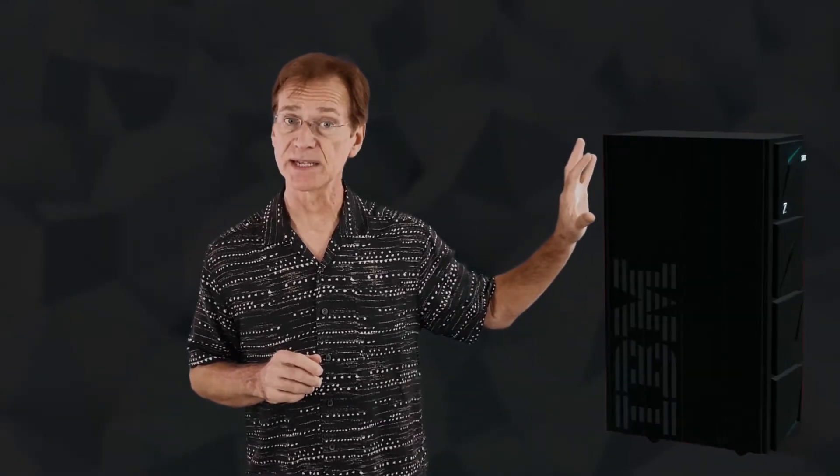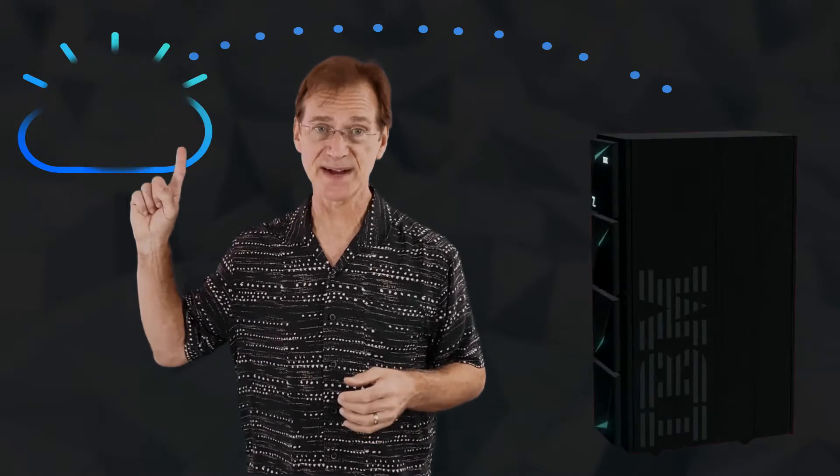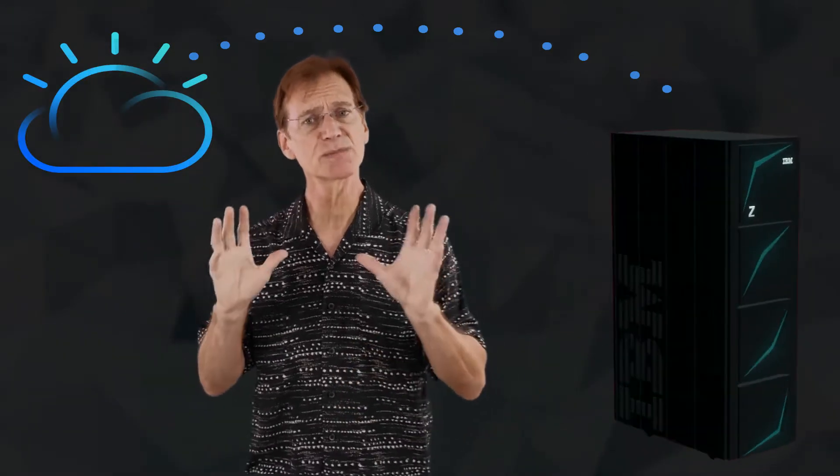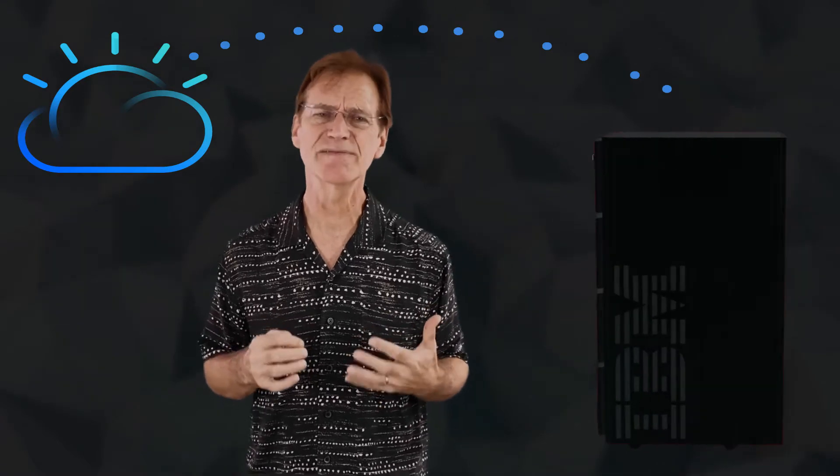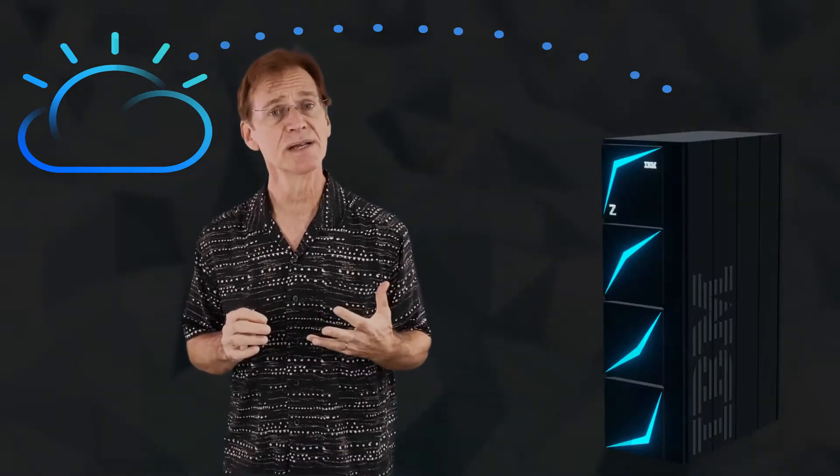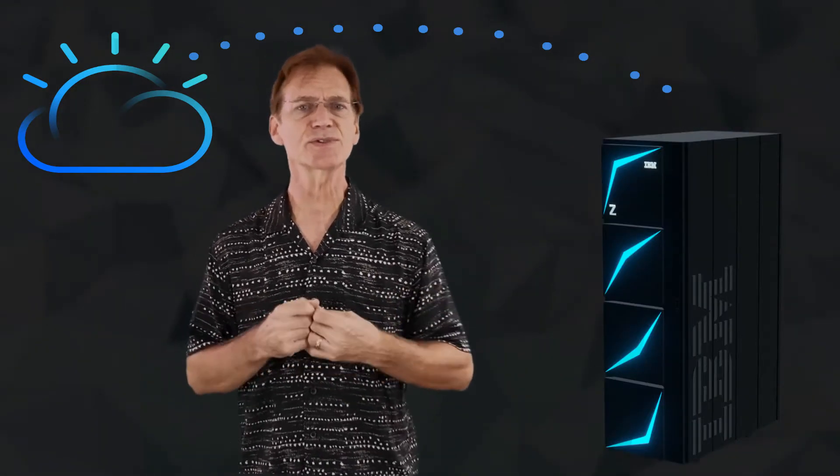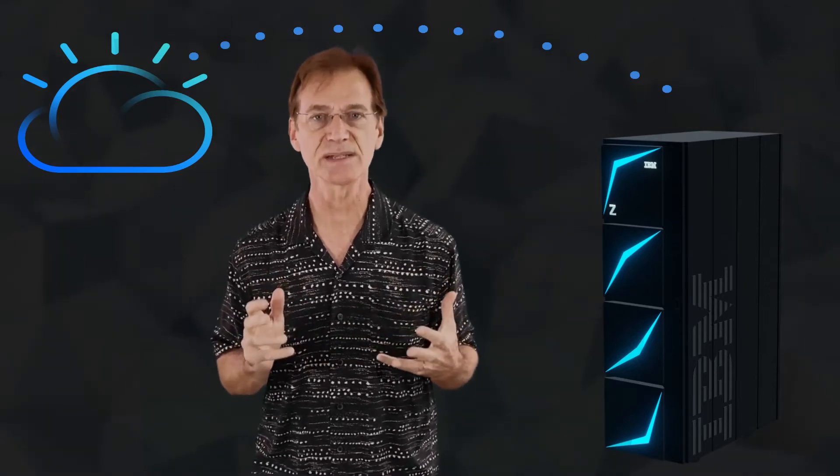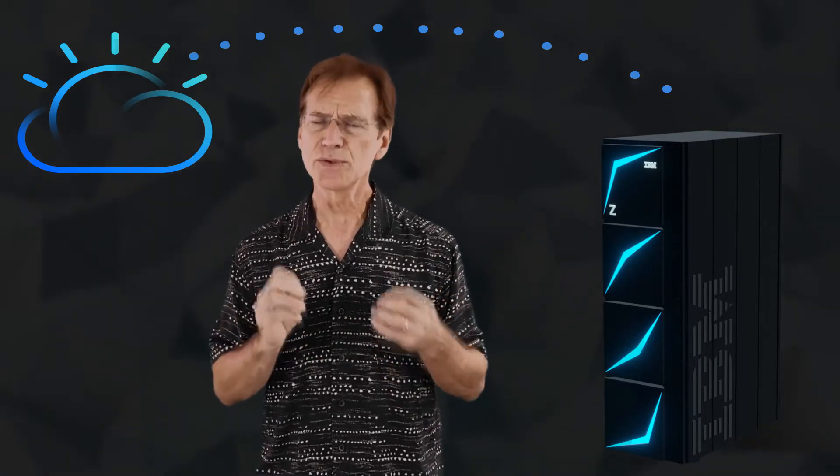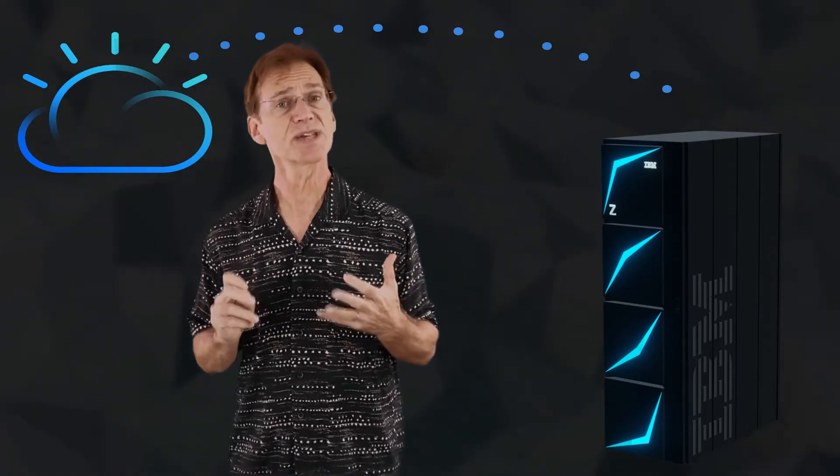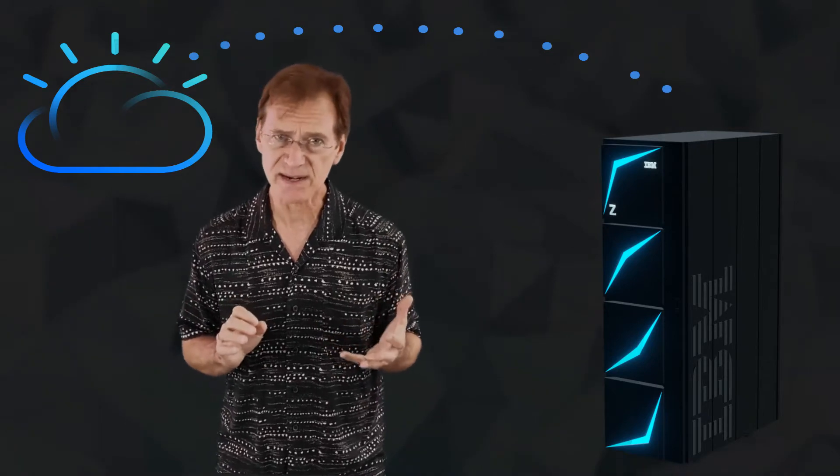ZOS Connect is an industry-leading mechanism which exposes legacy mainframe assets, making those assets available to the Internet and the IBM cloud. There are many business benefits that ZOS Connect brings, but along with those benefits comes the technical challenge of delivering good service to users across differing access channels with new usage patterns and increased transaction volume on the system of record.